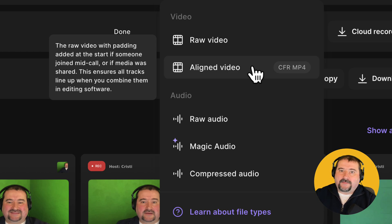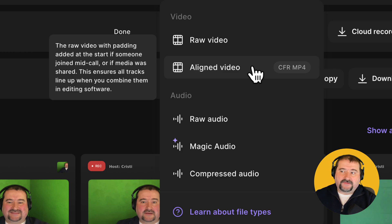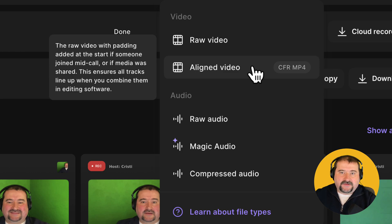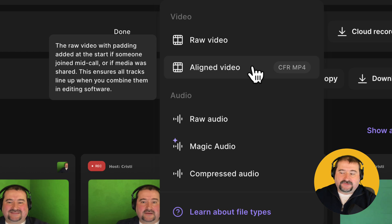So if I start recording just by myself and then my guest joins two minutes later, their video will be missing for two minutes. Well, with the aligned video function, their video will actually have black video for two minutes and then they will join and it will show them in the video itself.